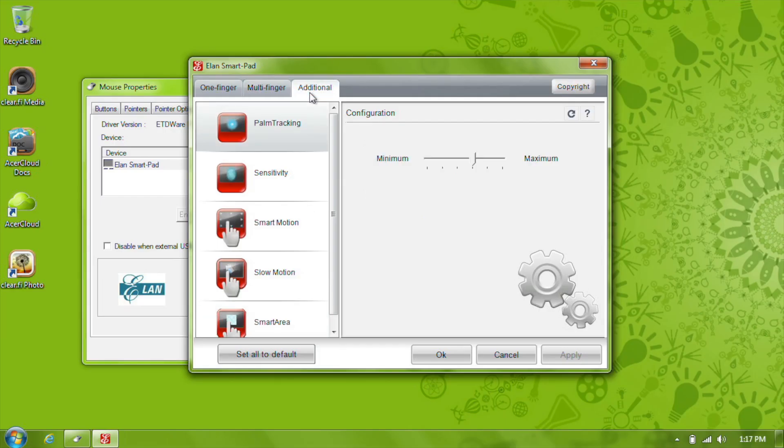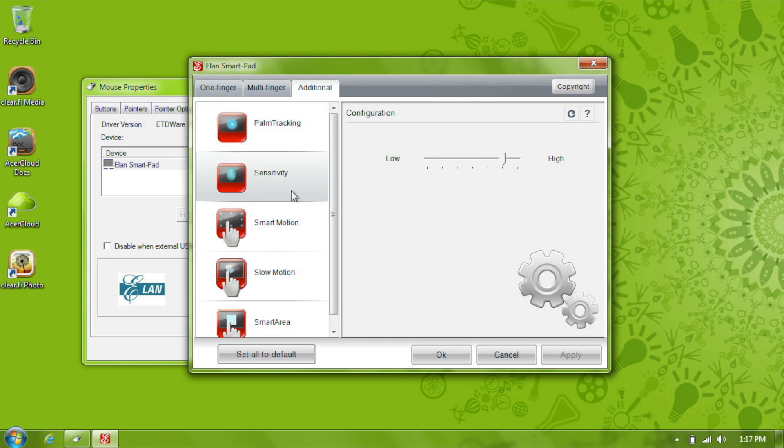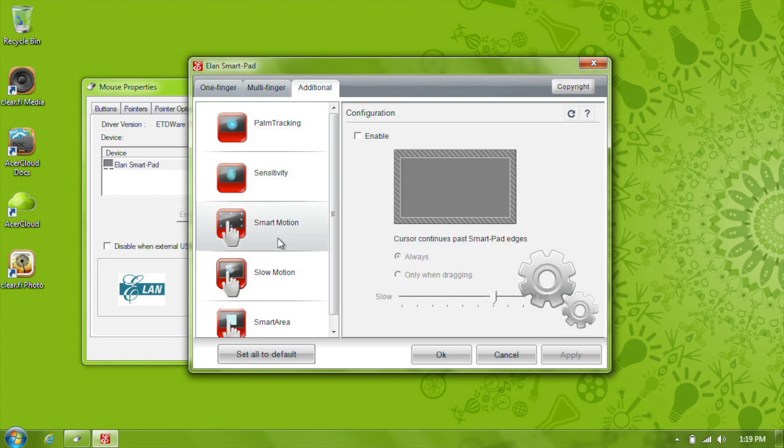Under the additional tab, you have palm tracking, which keeps the touchpad from registering any input from your palm if it accidentally touches while typing. Sensitivity just allows you to change the sensitivity of the touchpad itself if you want to. Smart Motion is off by default, but if you enable it,